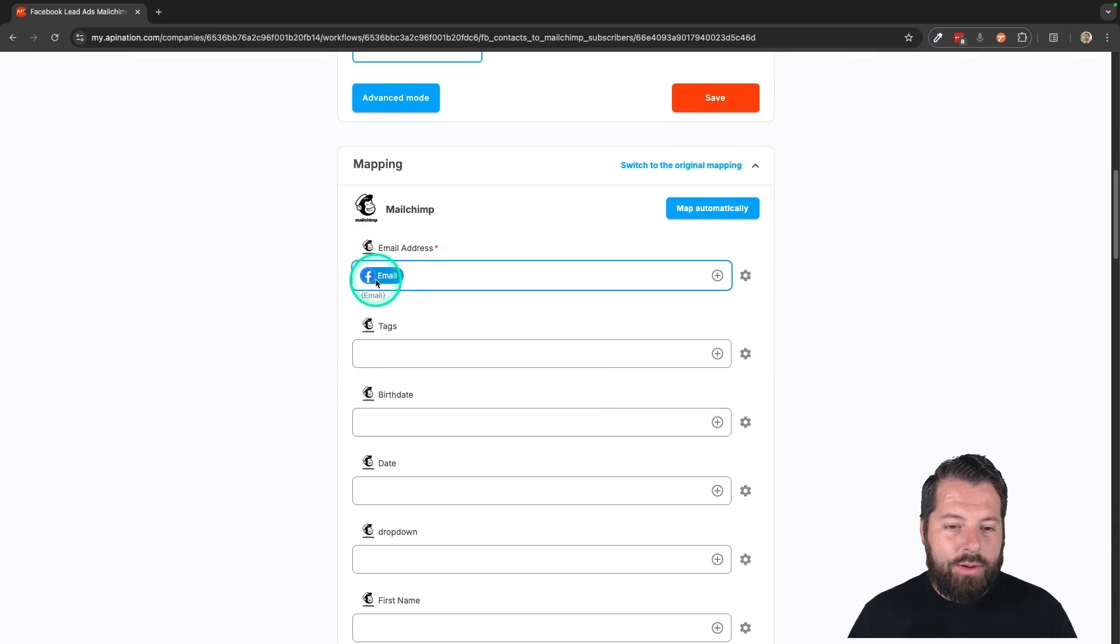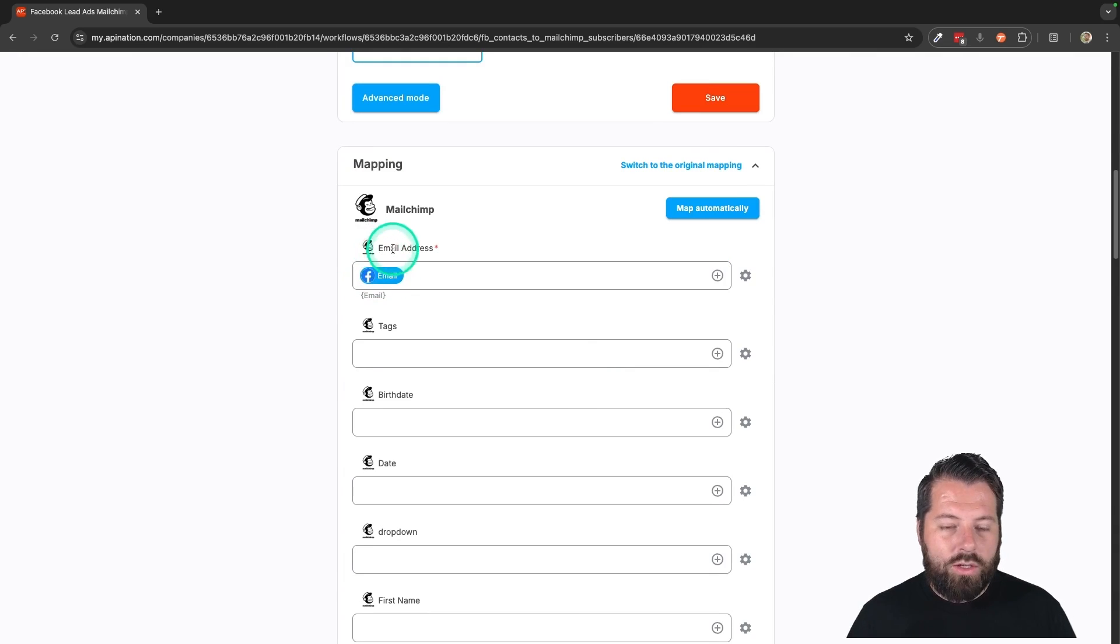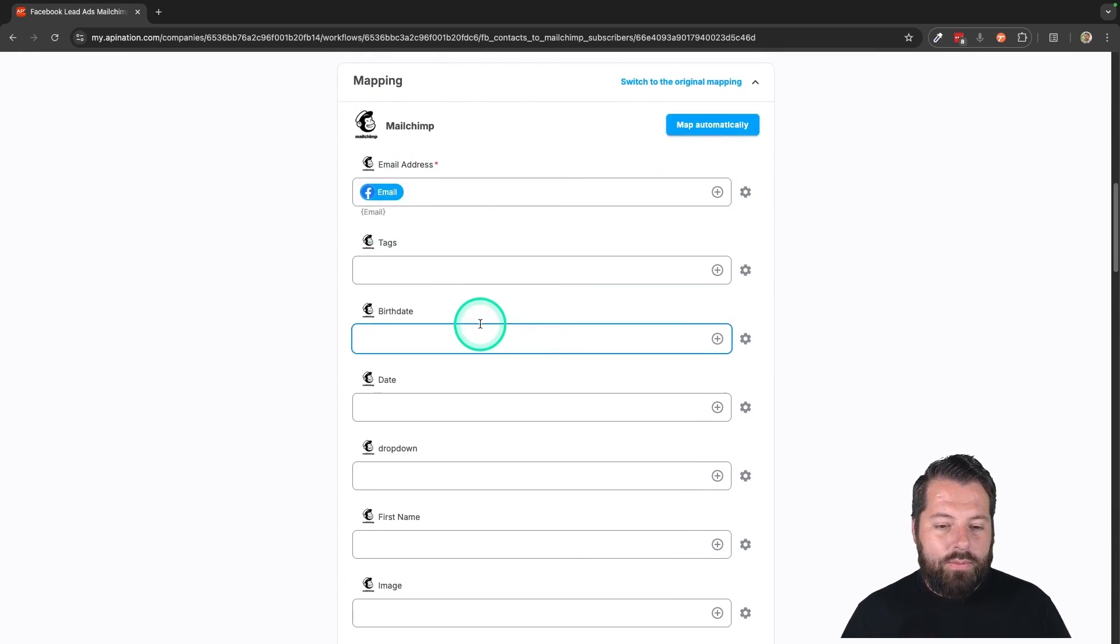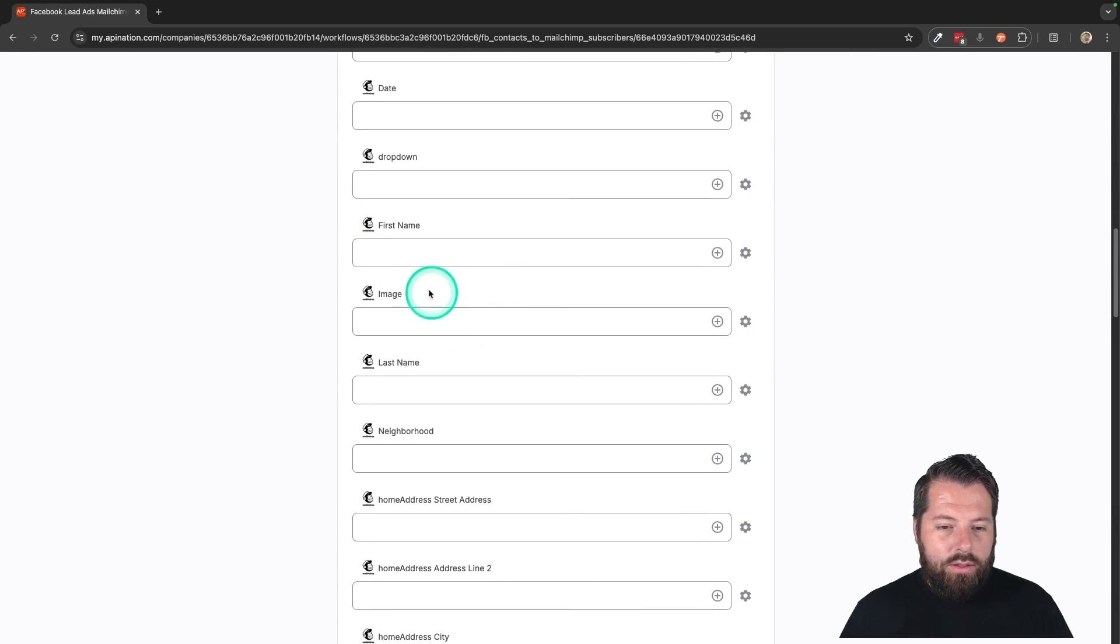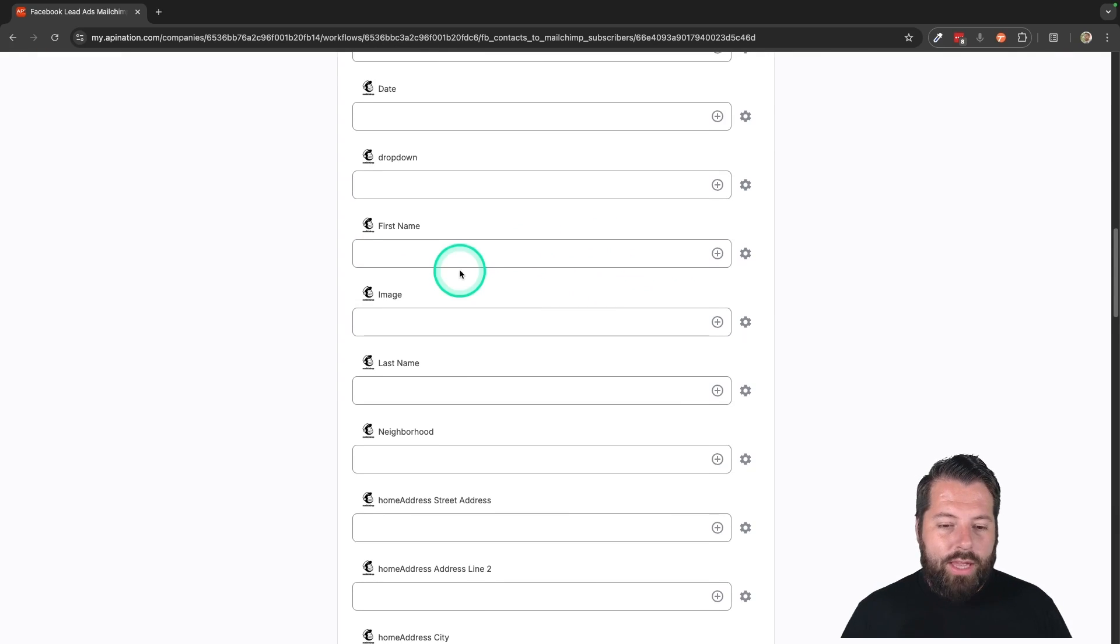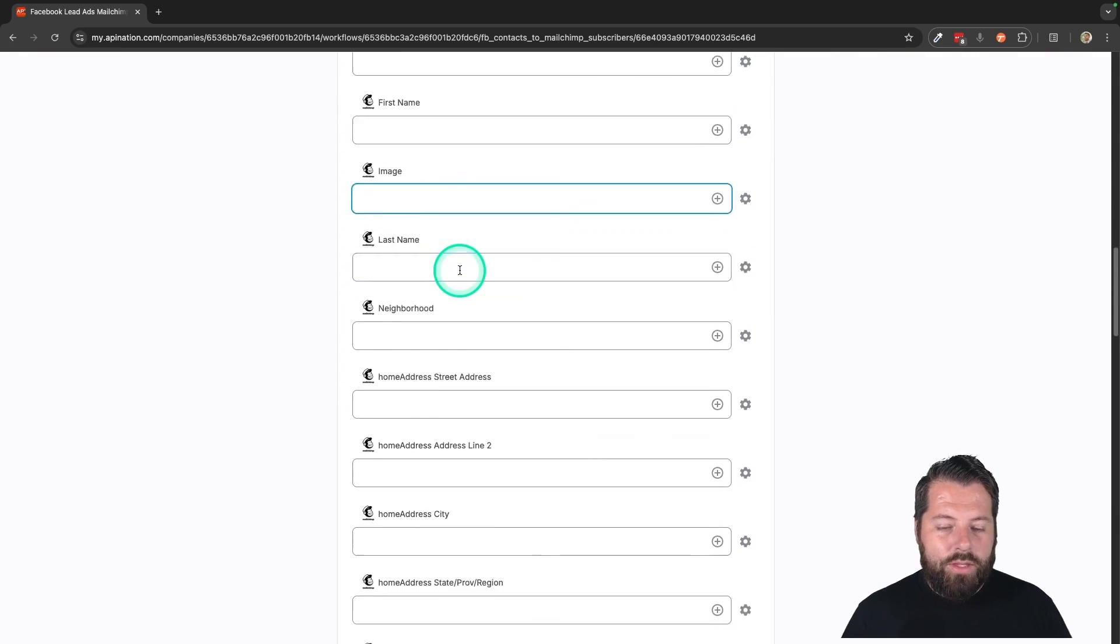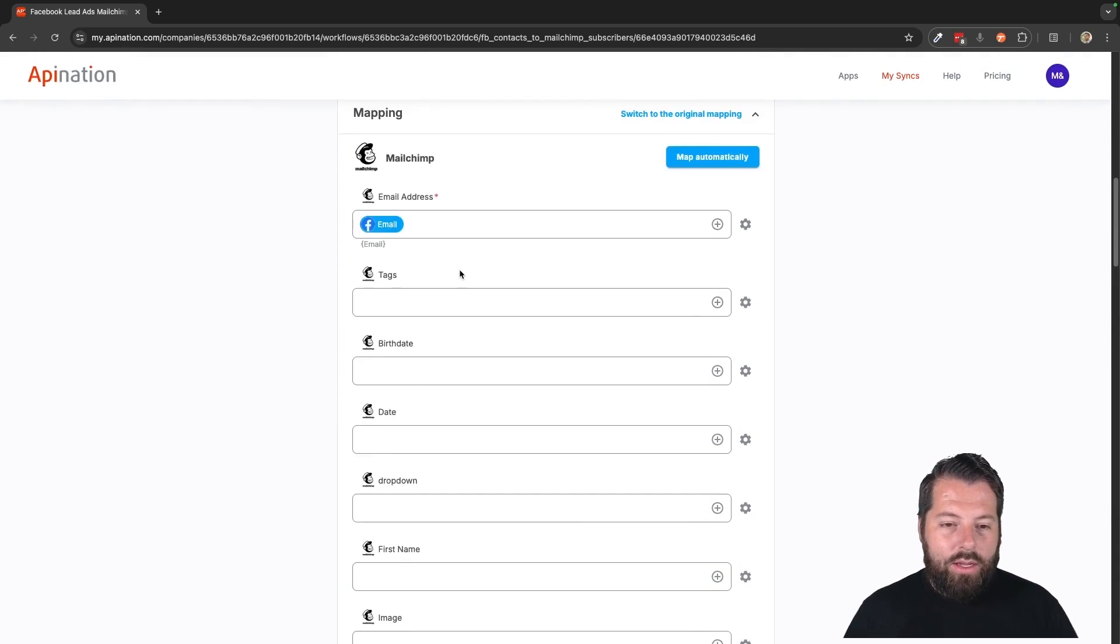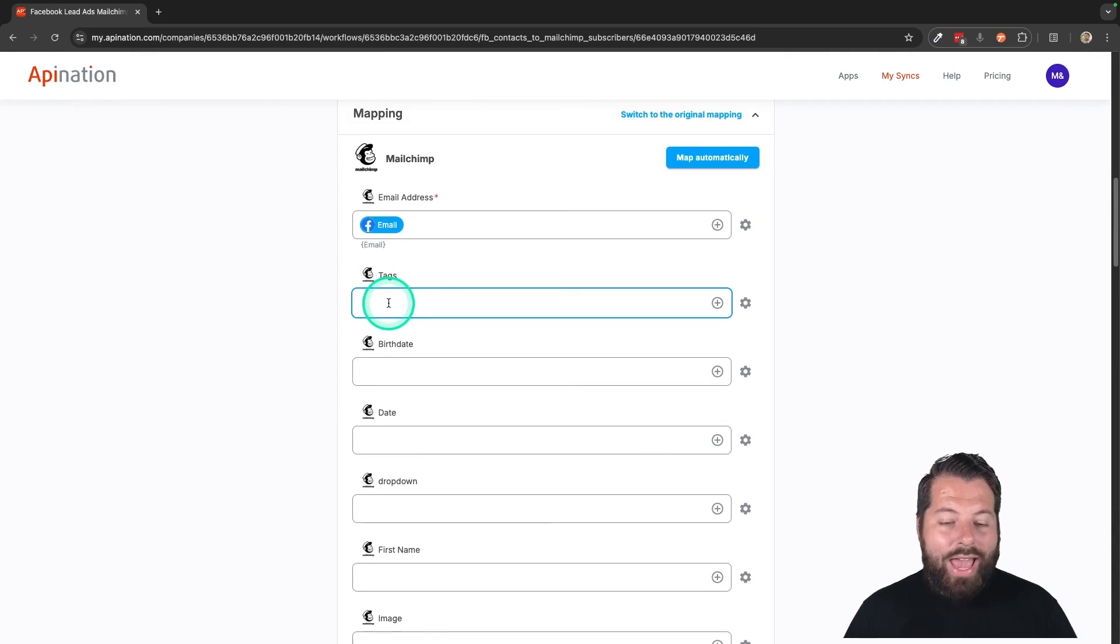Here's the information coming from Facebook and where it's going in Mailchimp. Email. You can put in first name, last name if they're filling that stuff out. Depends on what your form is asking people for.